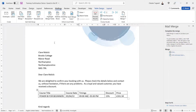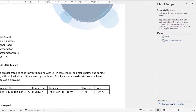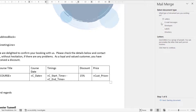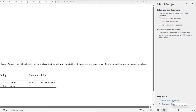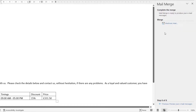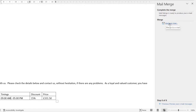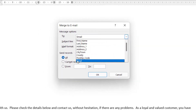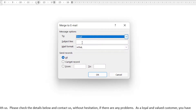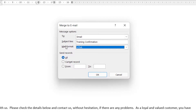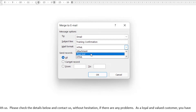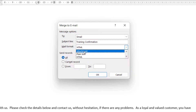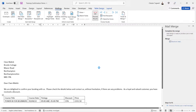What if you wanted to email this letter rather than send it by post? Go back to Step 1 of the mail merge wizard and select Email Messages. Go through the steps keeping the letter as it is, and in the final step you'll see the Electronic Mail option. Click on that — it needs to know who to send the emails to, so select the correct email field from your Excel spreadsheet. Add a subject line, such as 'Training Confirmation'. You can send the body as HTML or plain text, or attach the letter as a Word document, then click OK and it will send the emails.